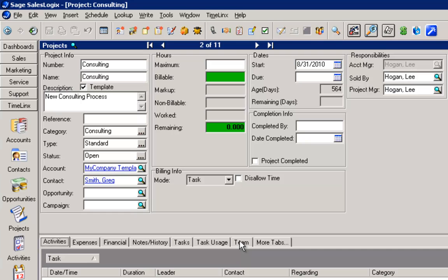Once you have templates, you are ready to get to work by creating your first project. Projects can be created in a number of ways, including manually, semi-automatically, or fully automatically using a selected template based on an opportunity and the type value set within that opportunity.